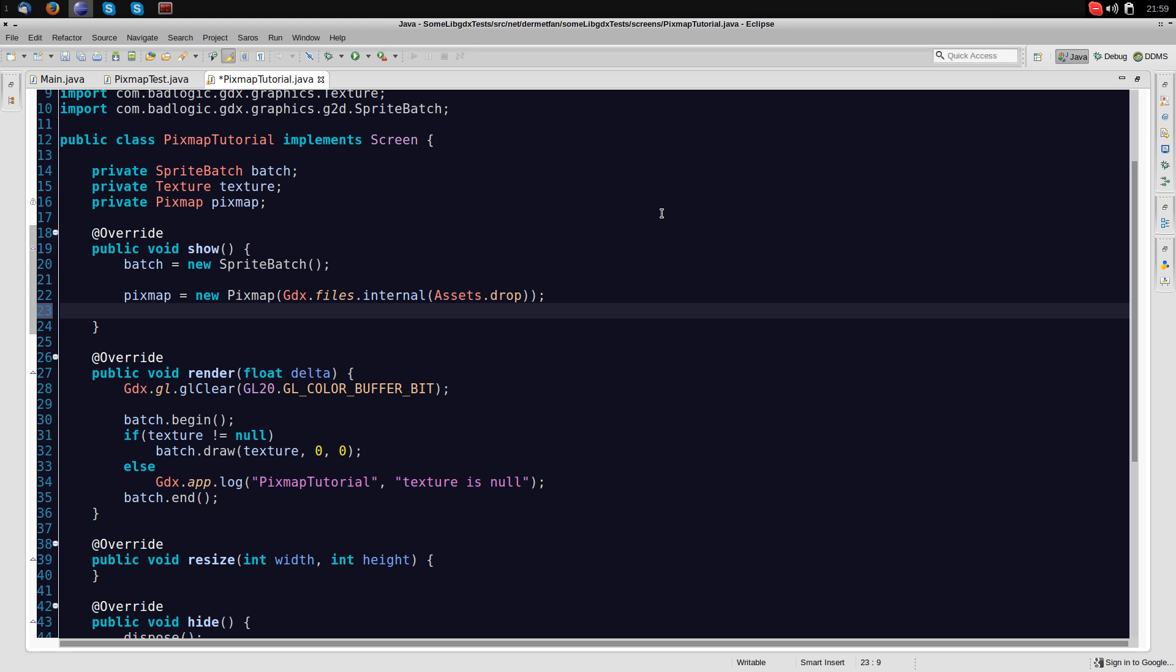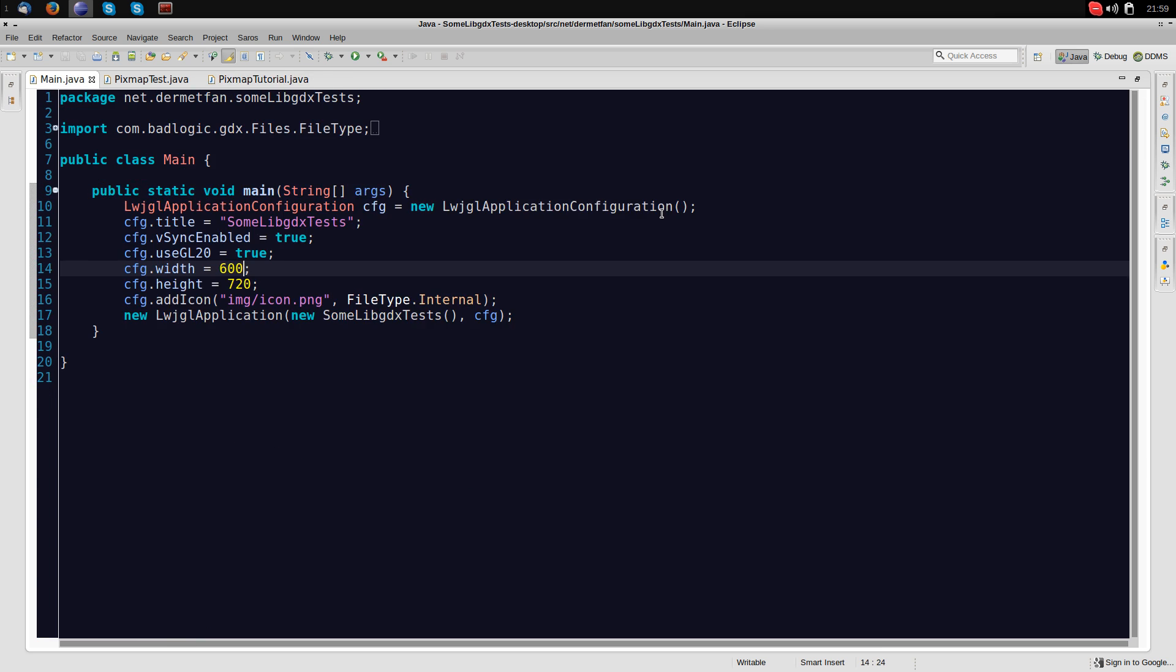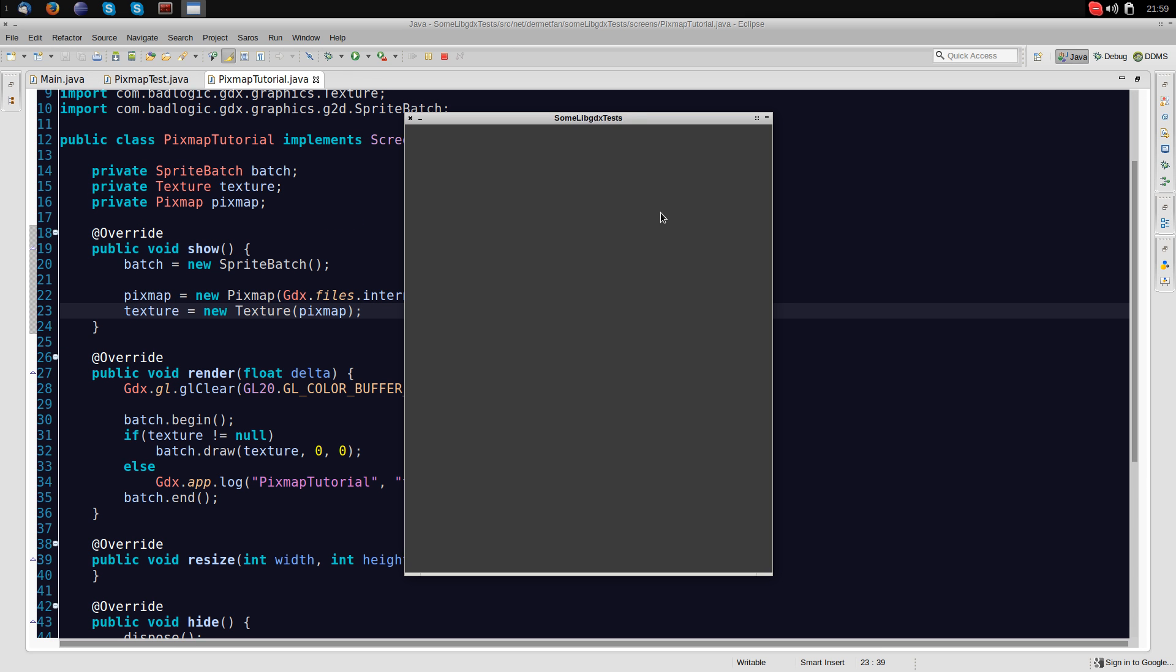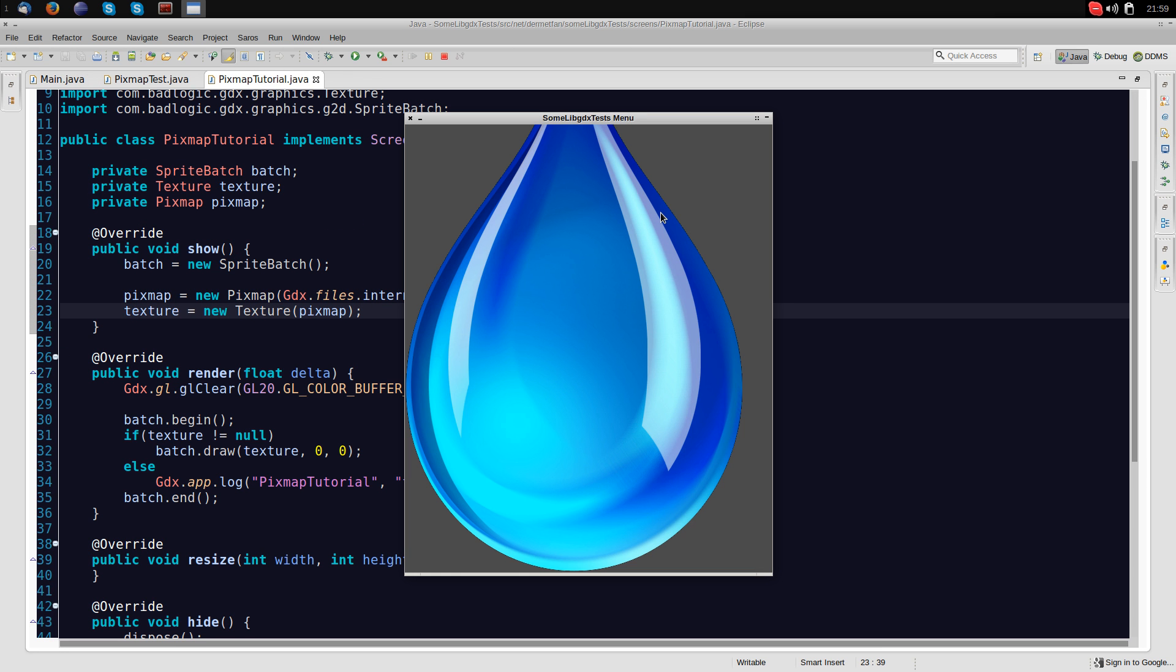We load up the pixmap but the pixmap is not yet on the texture, the texture is still null. So how to get this pixmap on the texture? Pretty easy actually, just texture equals new texture and we give it the pixmap. And that's about it. We can already view this.